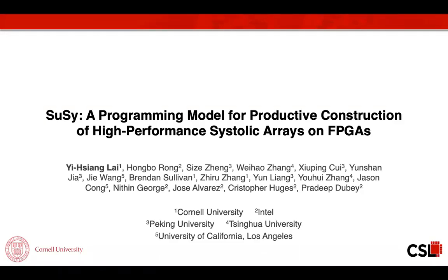Hi, I'm Yishang from Cornell. Today I'm going to present SUSI, which is a new programming model for generating high-performance systolic arrays on FPGAs. This work is in collaboration with Intel, Peking University, Tsinghua University, and UCLA.